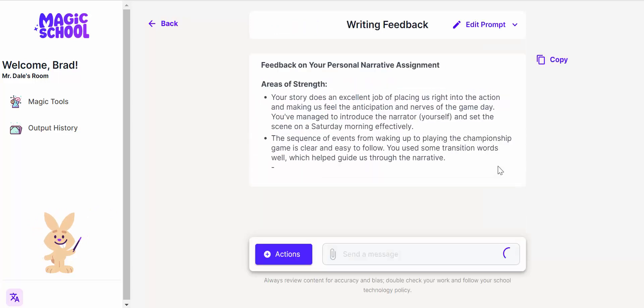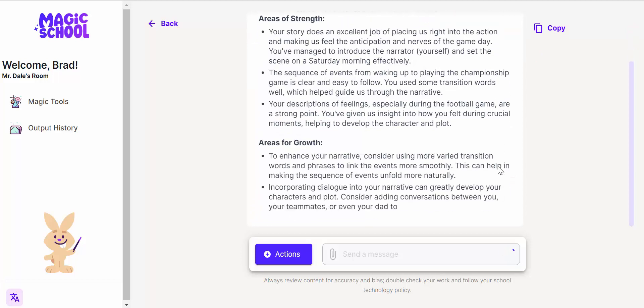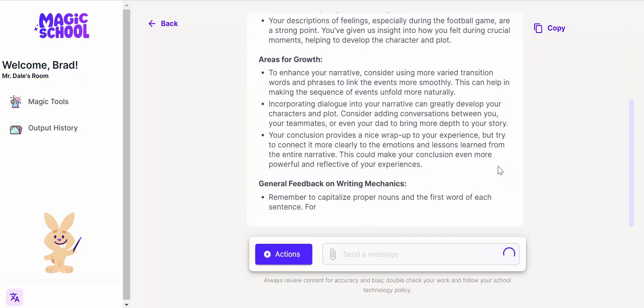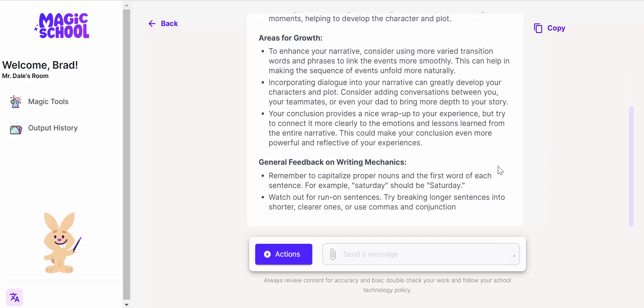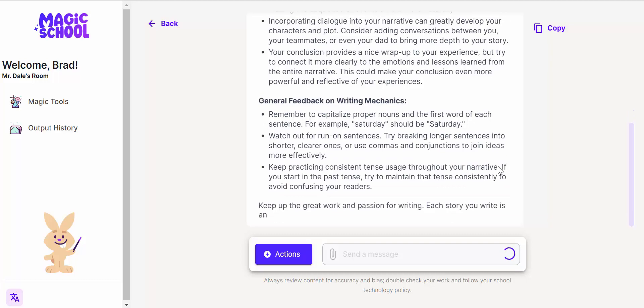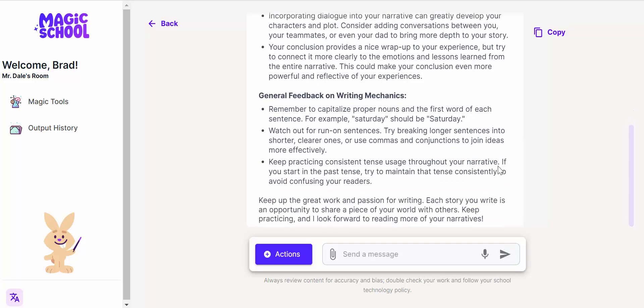And then you can see it comes in with areas of strength, growth, general feedback, and writing mechanics.